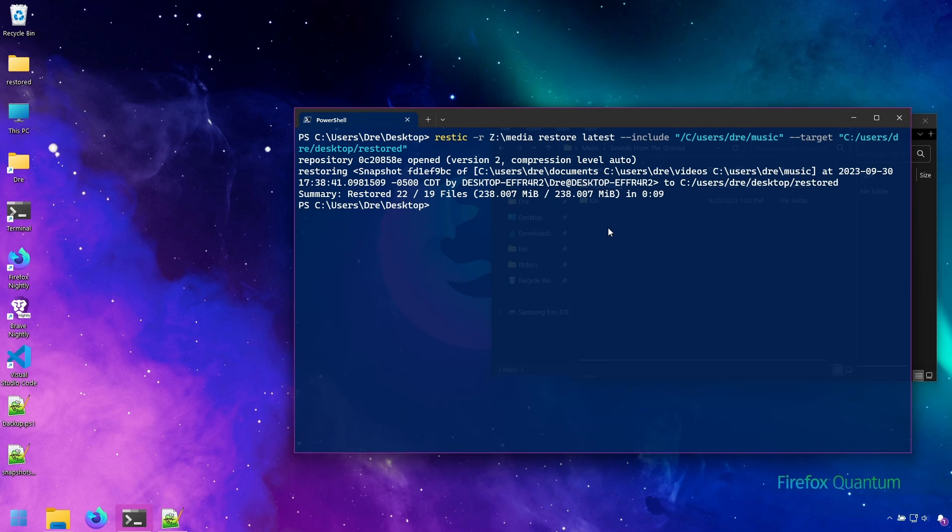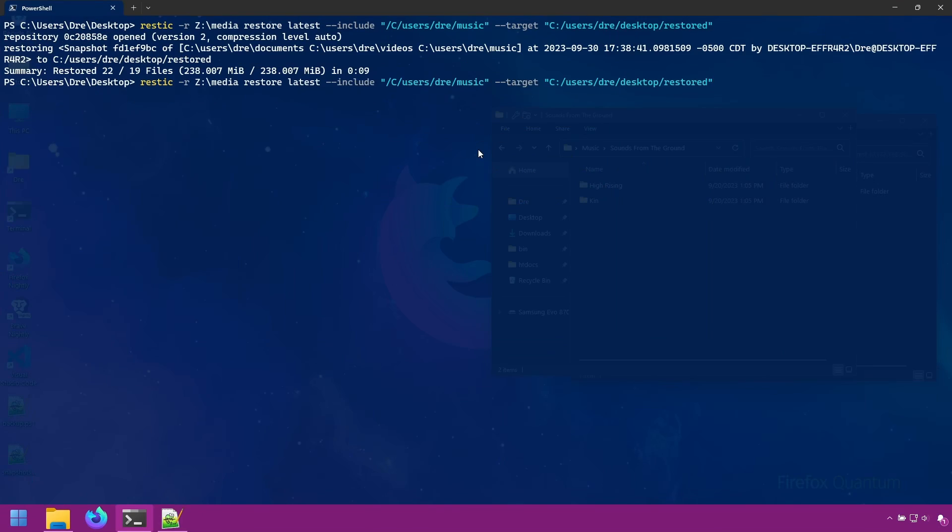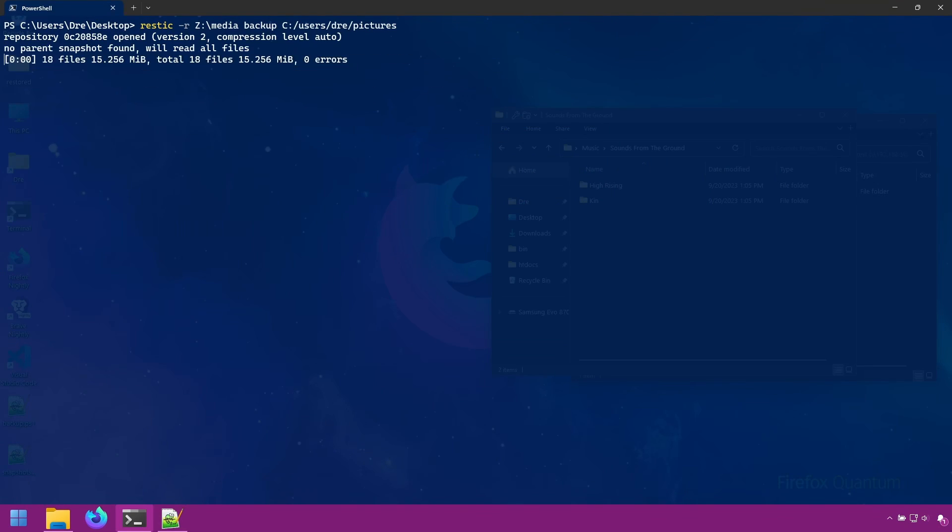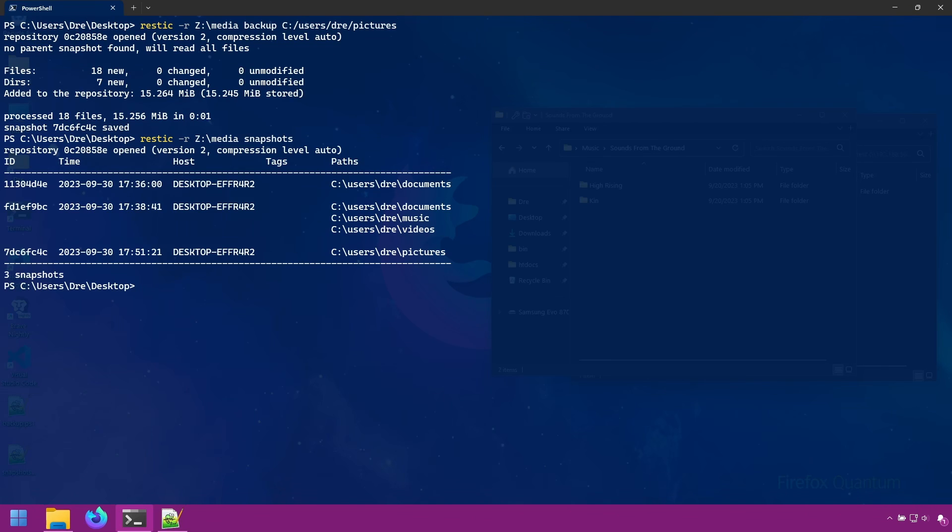I'm now going to add my pictures folder. And now pictures is added. So you can see pretty simple to back up to a network. Now I want to show you backing up from a network.